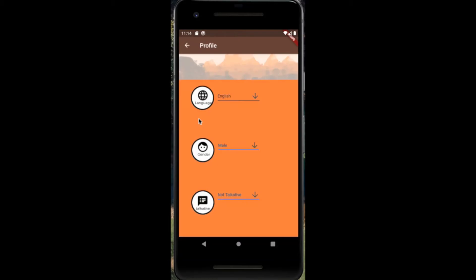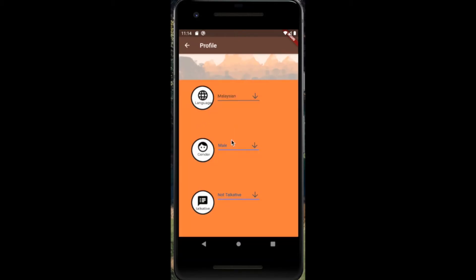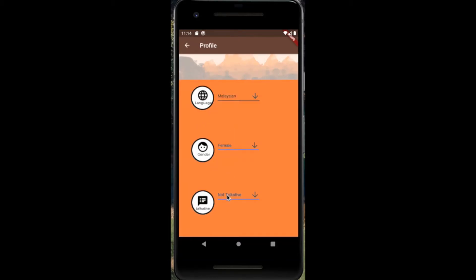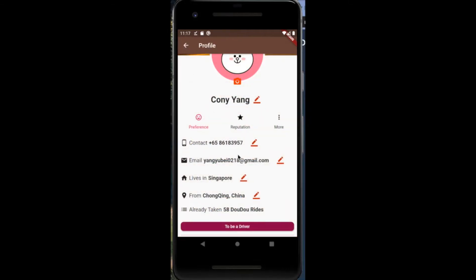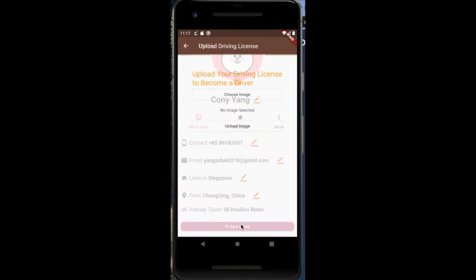Most importantly, it allows the user to select their preference of spoken language, gender of the driver, and willingness to speak to the driver. This information will be used later when looking for a driver.